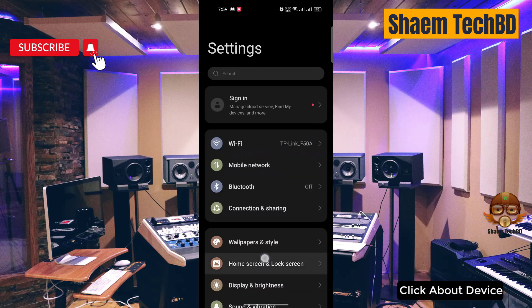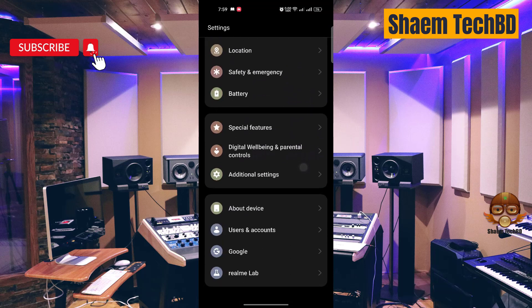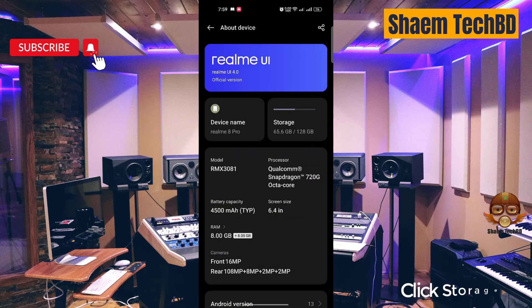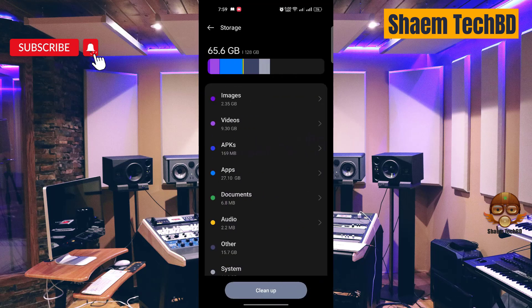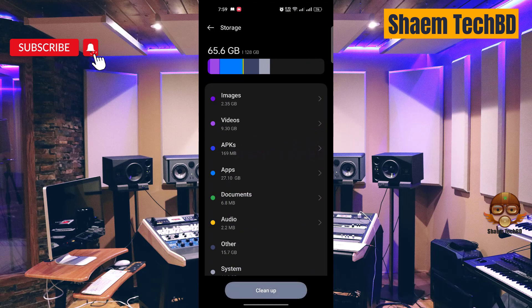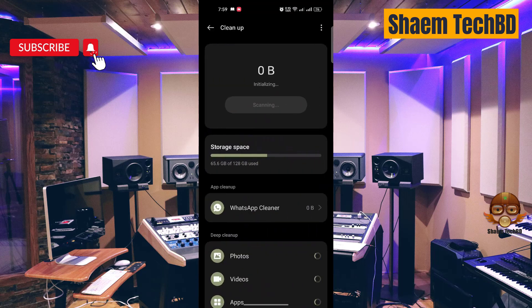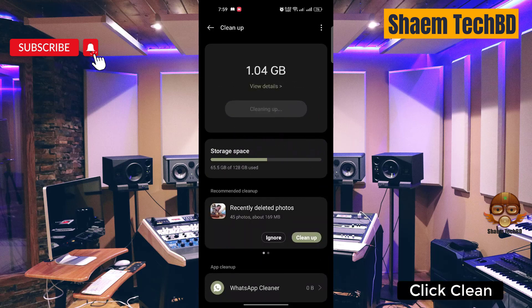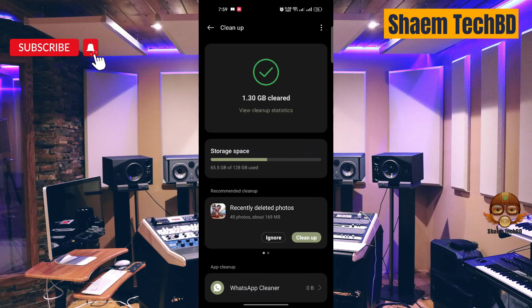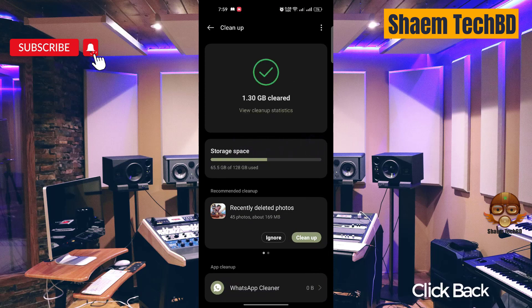Next, click on Device, then click Storage. Then click 'Clean up', then click 'Clean', and click back.